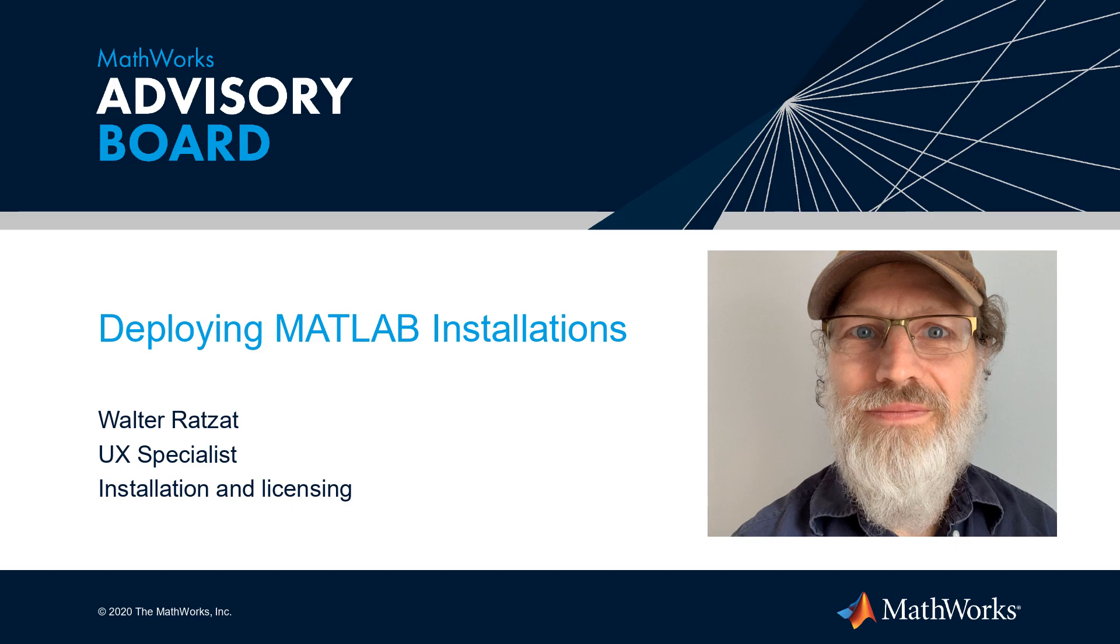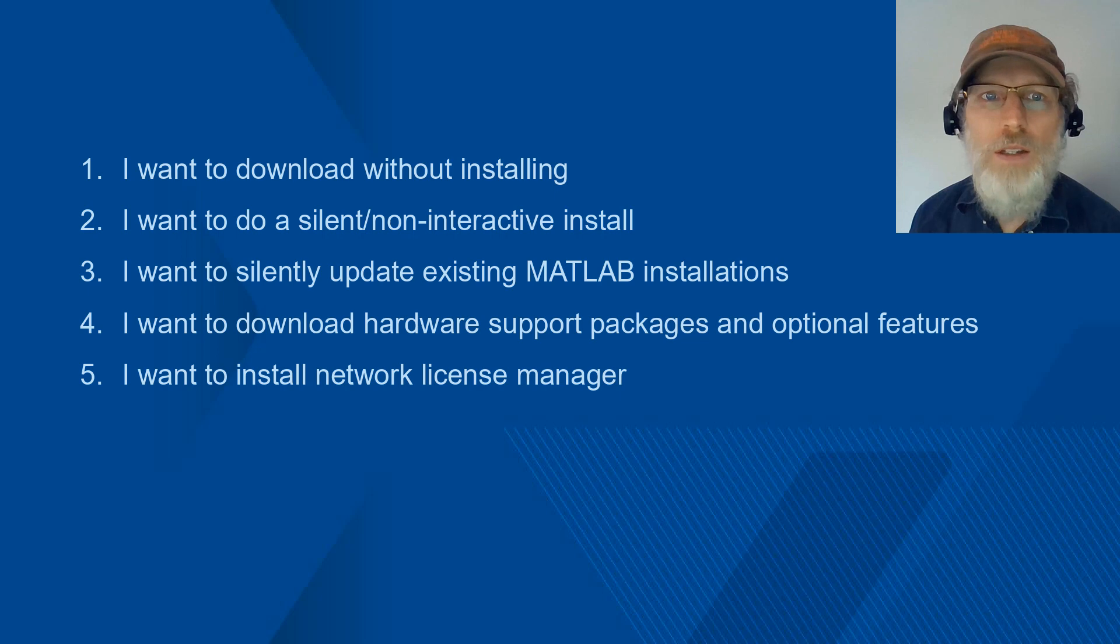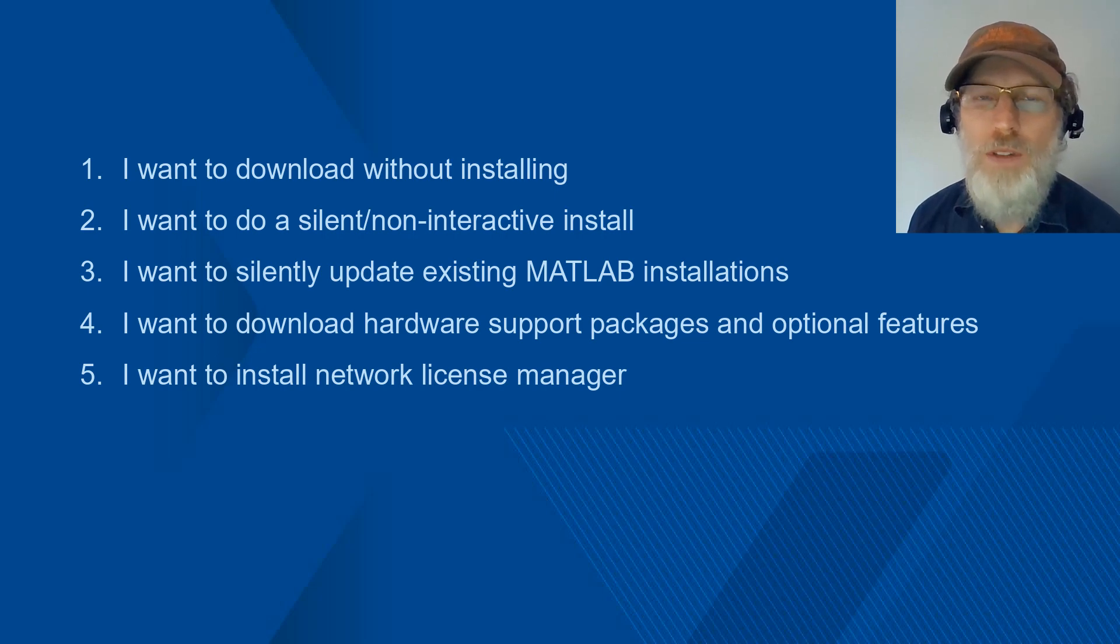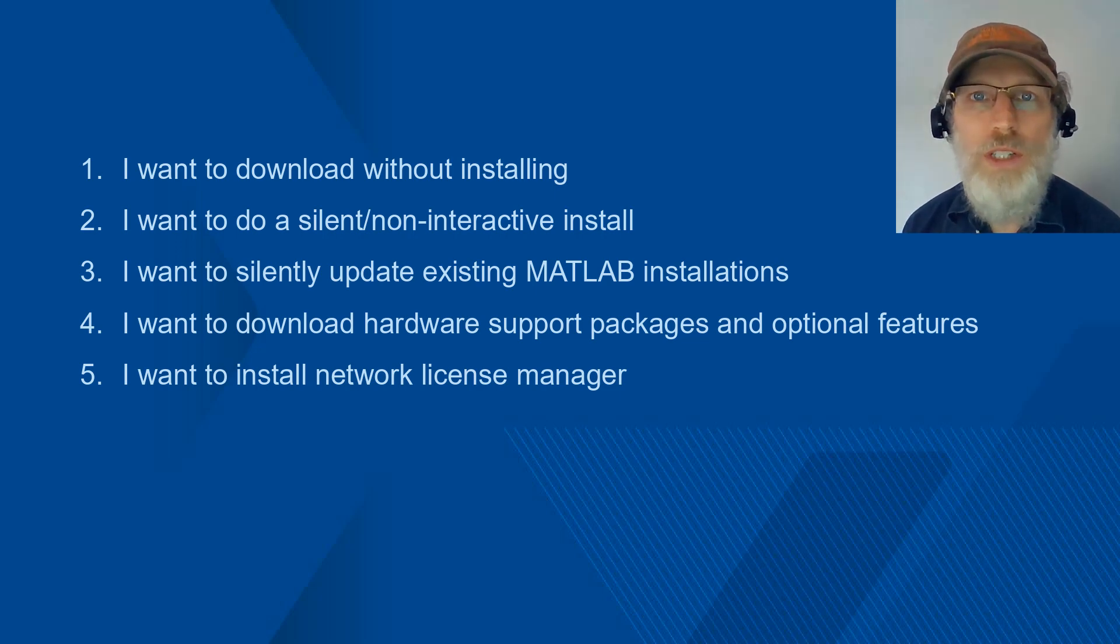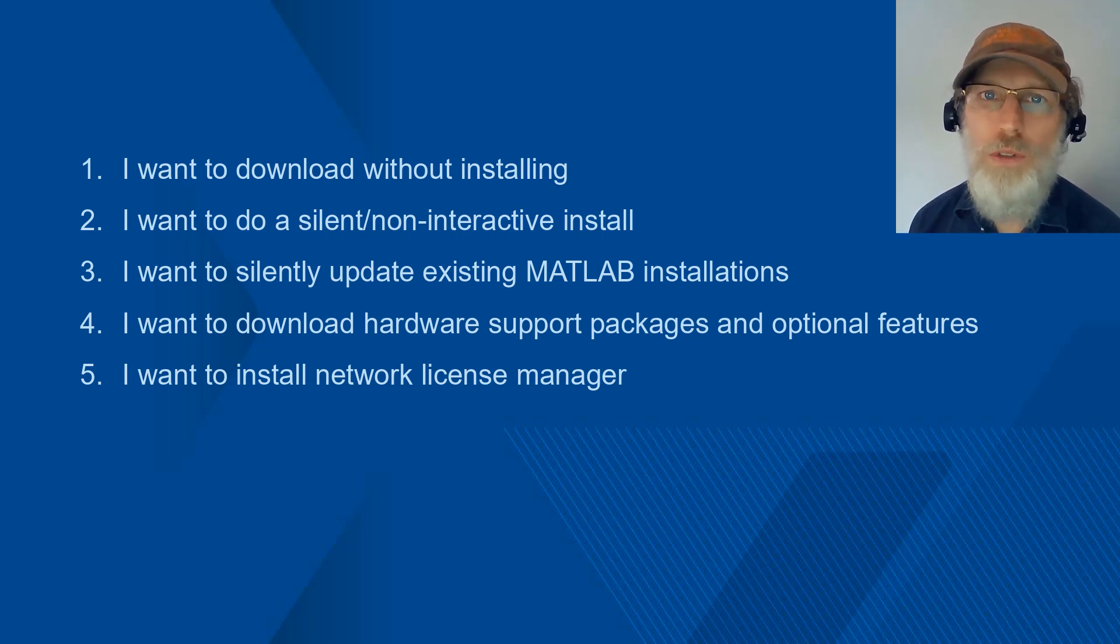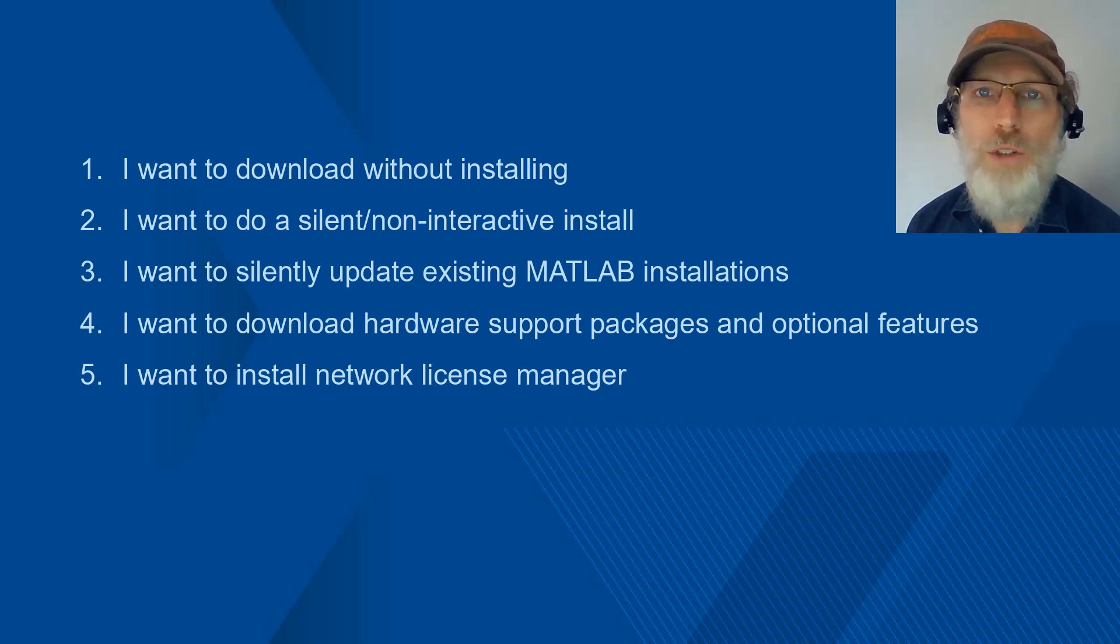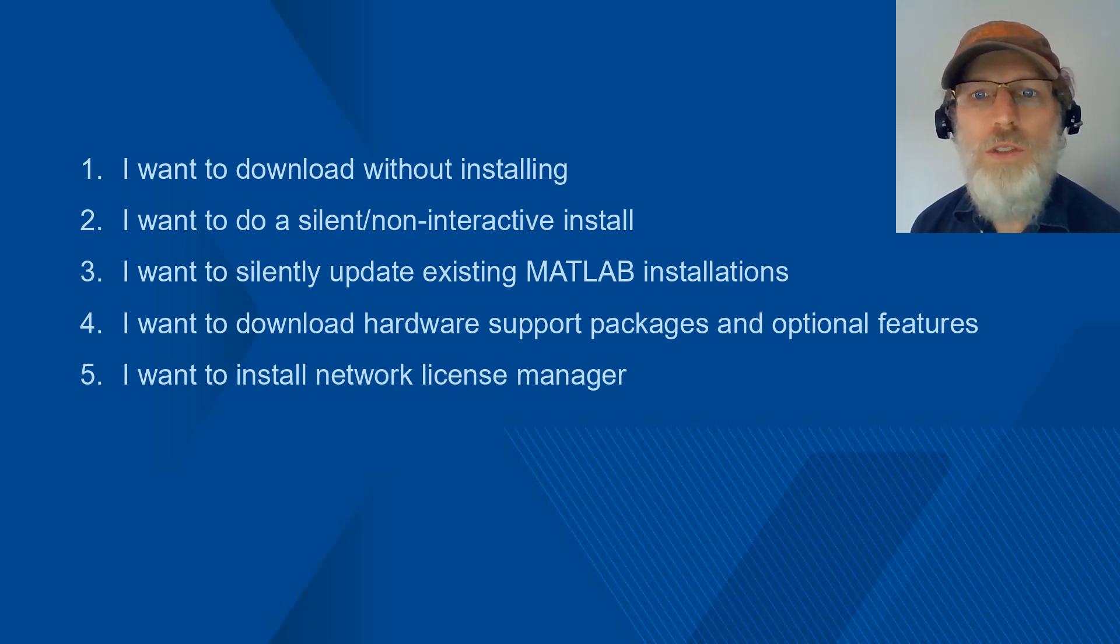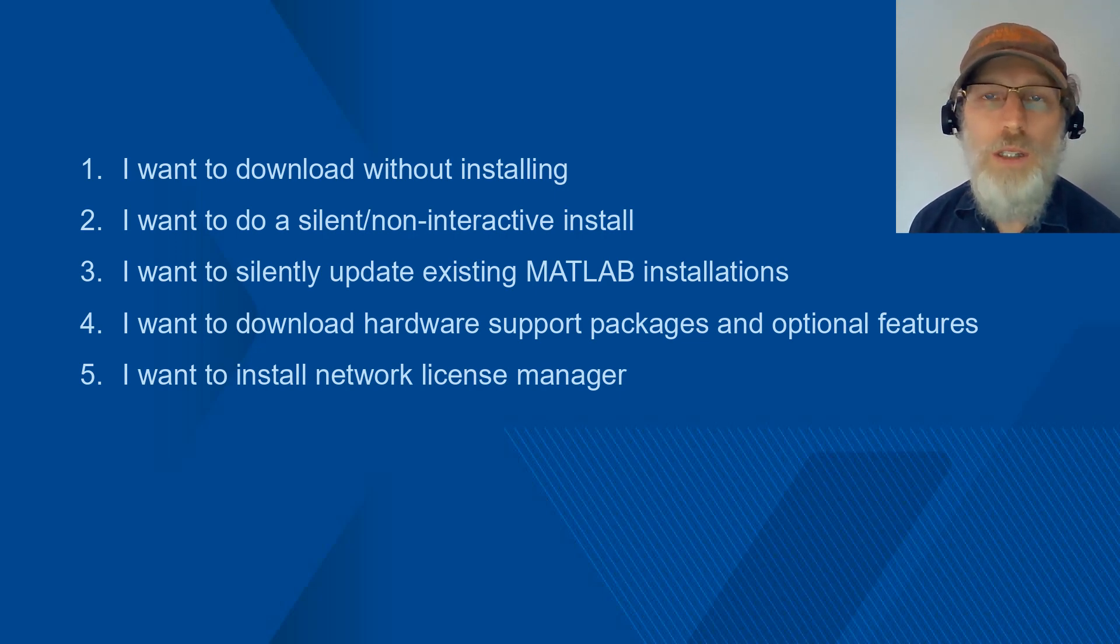Hello, I'm Walter, a UX specialist with installation and licensing. Today, we're going to talk about various aspects of deploying MathWorks software.